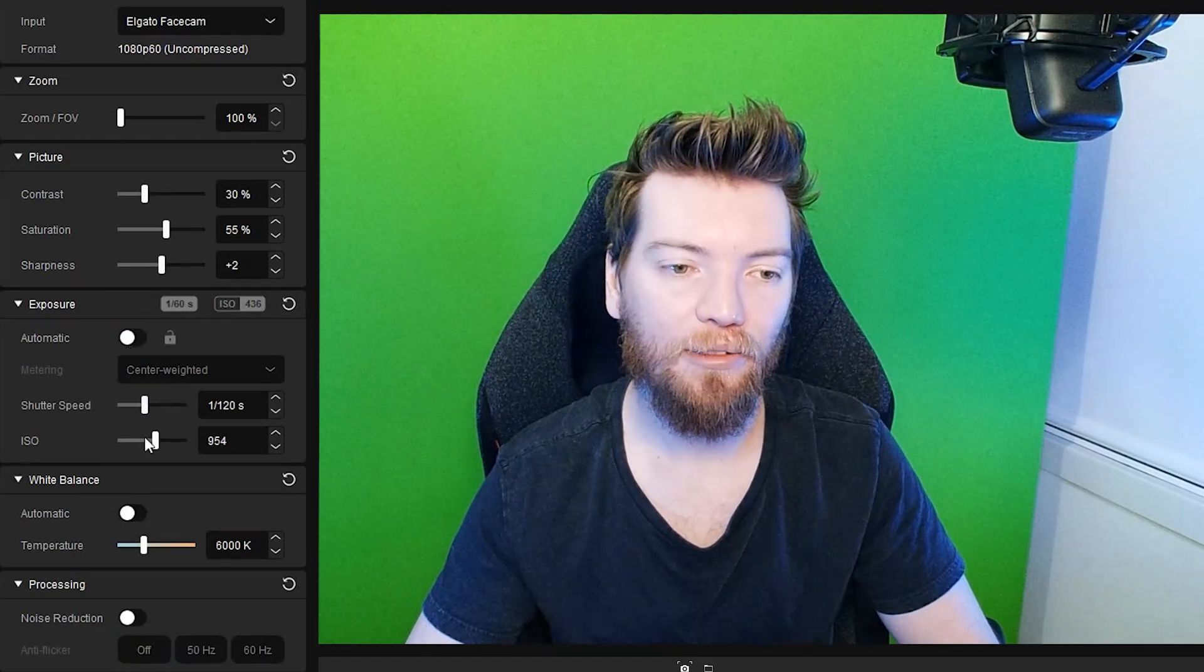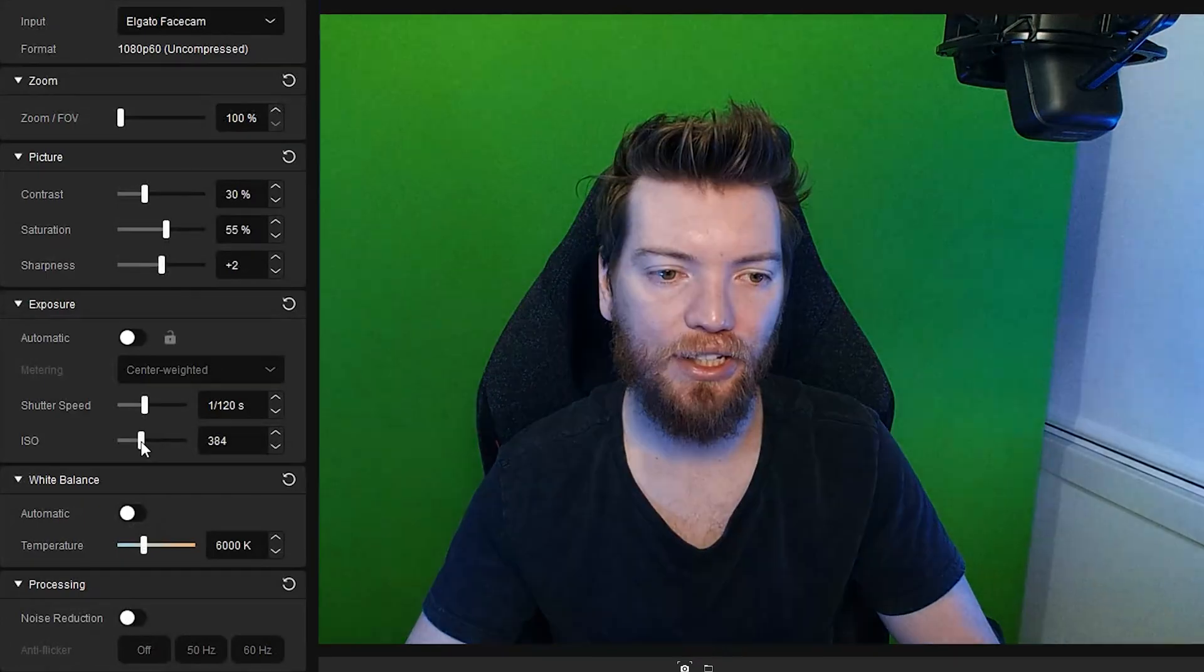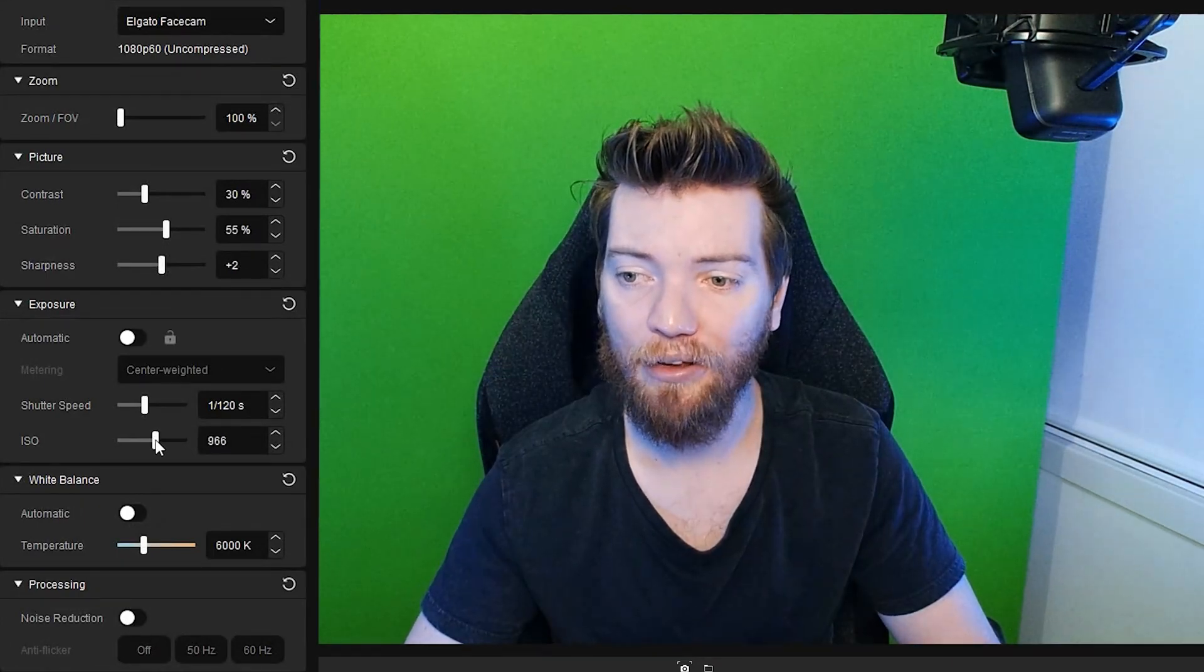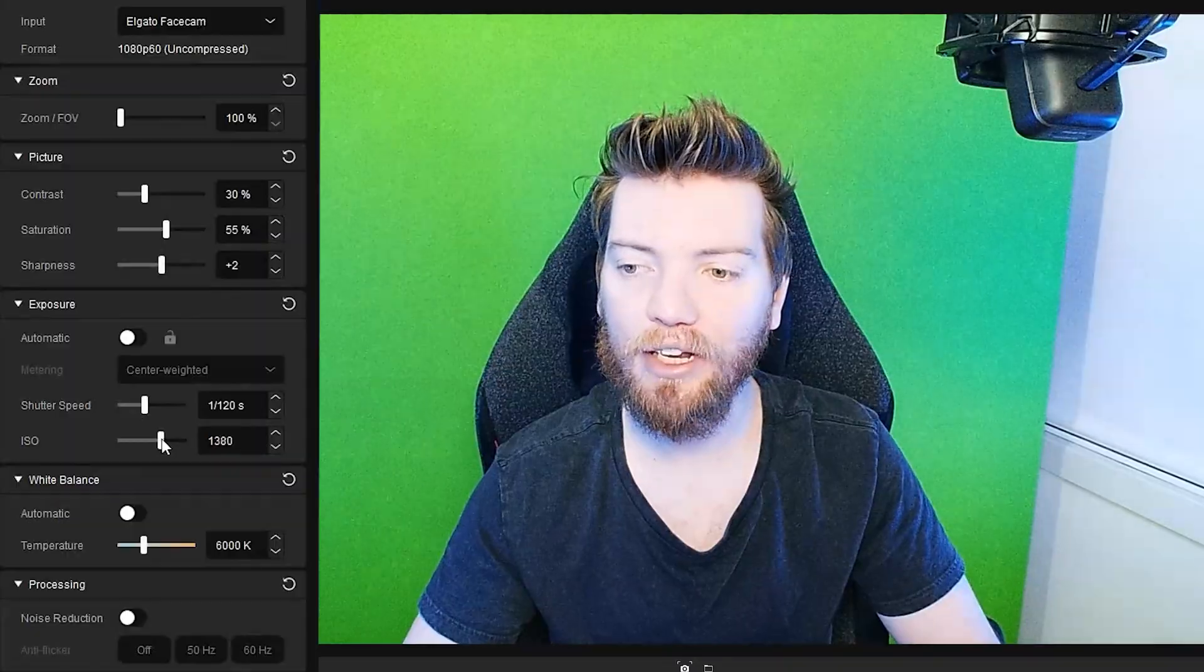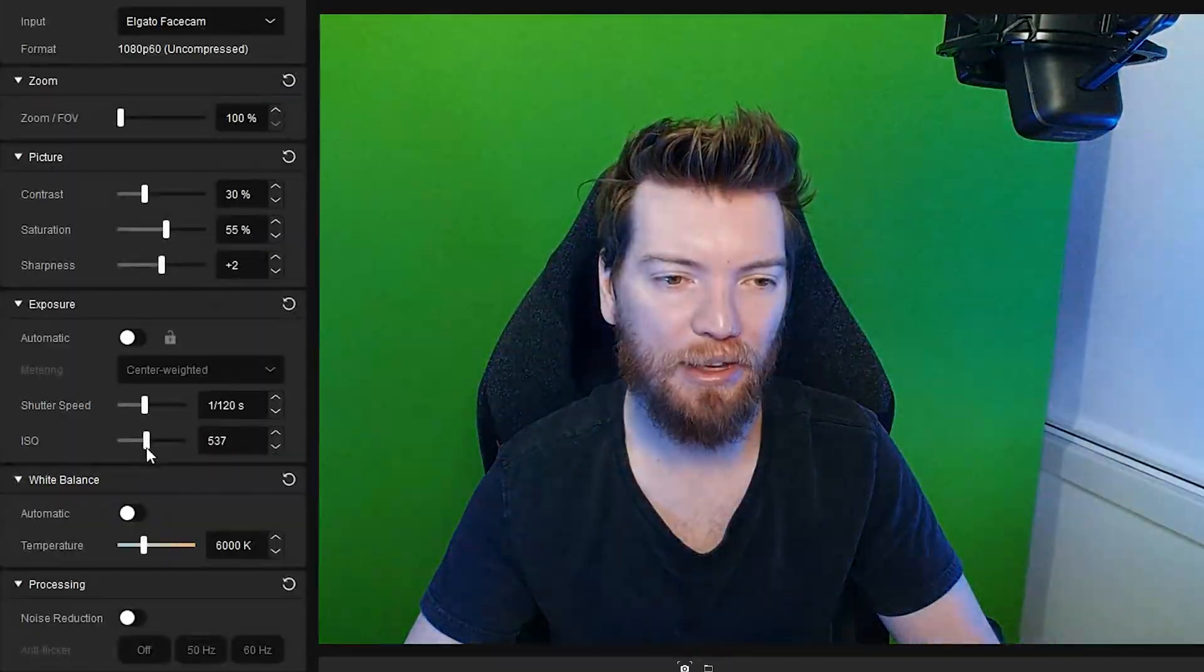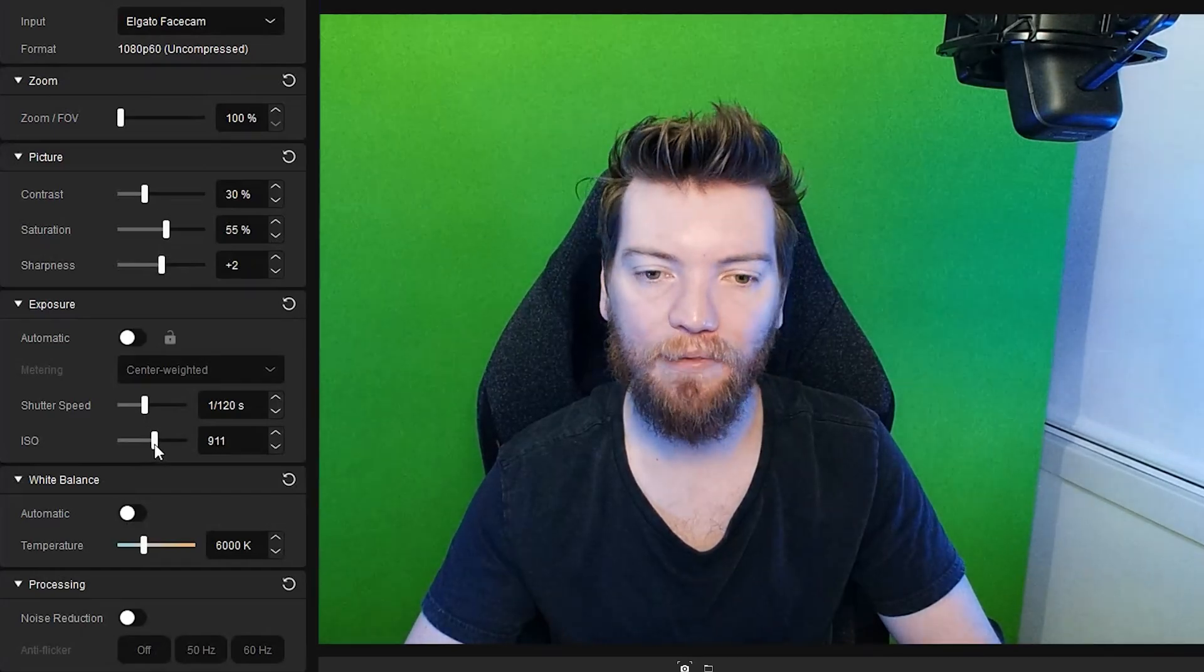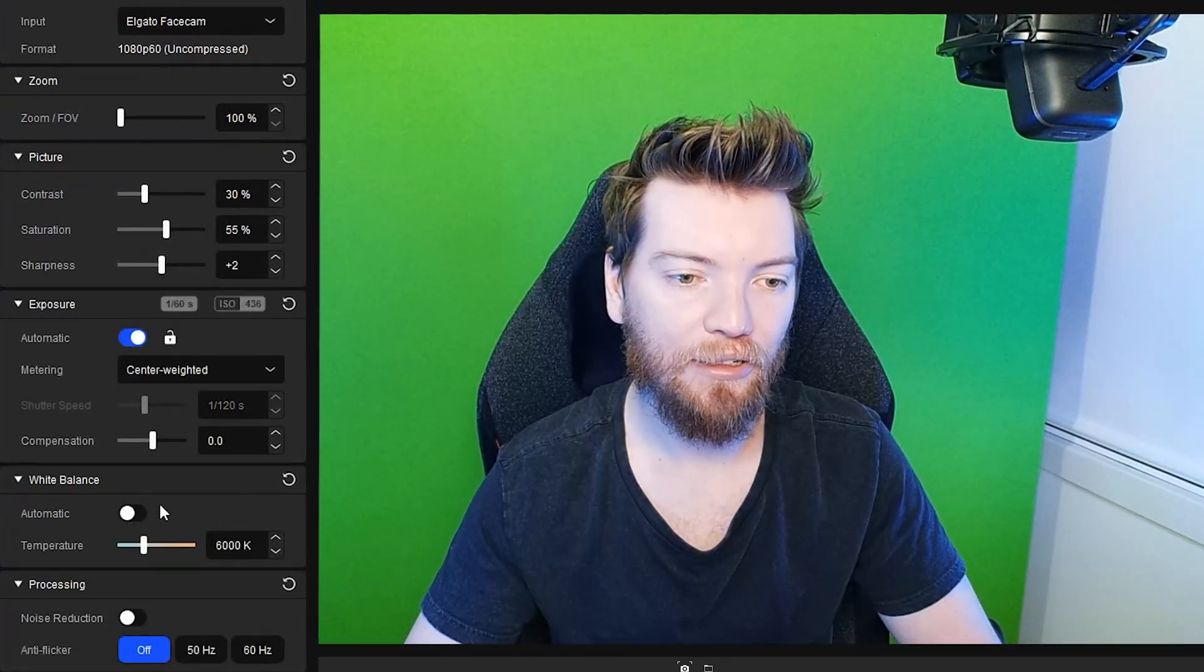You can switch this off, muck around with the ISO. So this just increases how much brighter your picture is going to be. But it also will bring in noise. So the higher it is, the more noisy it's going to be. I'm just going to leave that to automatic because we also get some flicker. So we're going to keep that on.